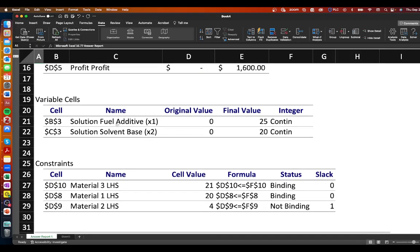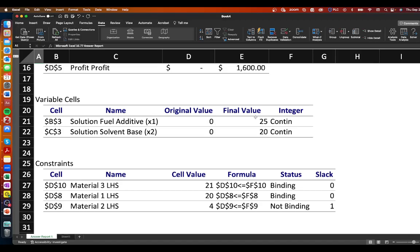In our variable cells you'll notice that we have a solution fuel additive that's x1 and solution solvent base x2 we didn't have any original values that's because we left those blank those were the values in the yellow shaded box and then our final value being 25 of x1 and 20 of x2 that's consistent with what we've solved in other problems.